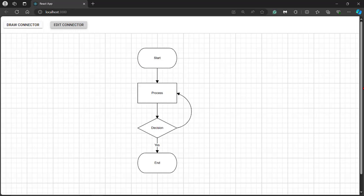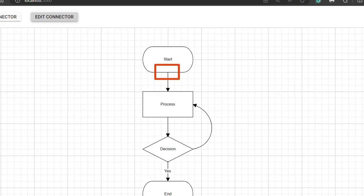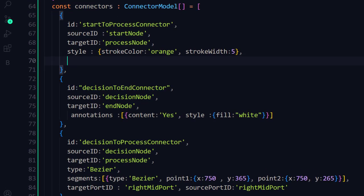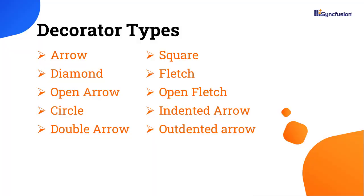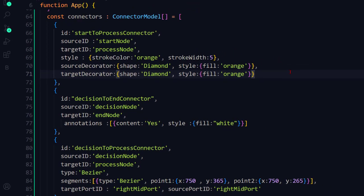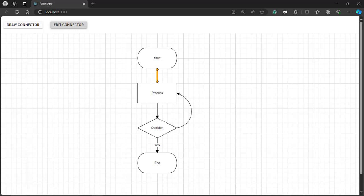Let's see how to change the connector decorators. Notice that the sourceDecorator shape is set to None and the targetDecorator is set to Arrow by default. You can customize the source and target decorators. In the connector collection, add the sourceDecorator property for the first connector and set the shape property to Diamond. You can set 10 more shape types such as Square, Circle, and many others. Define the style property with the fill color orange, and do the same for the targetDecorator property. Now you can see the first connector's source and target decorators with a diamond shape and orange fill.